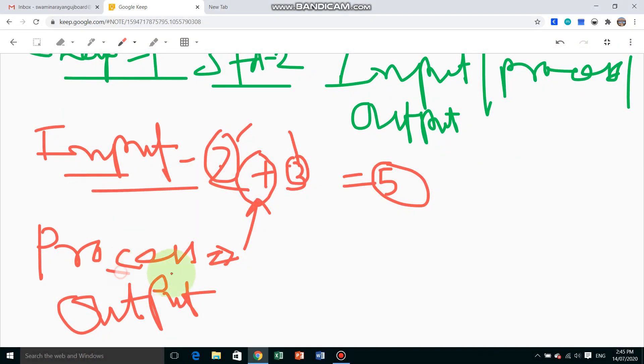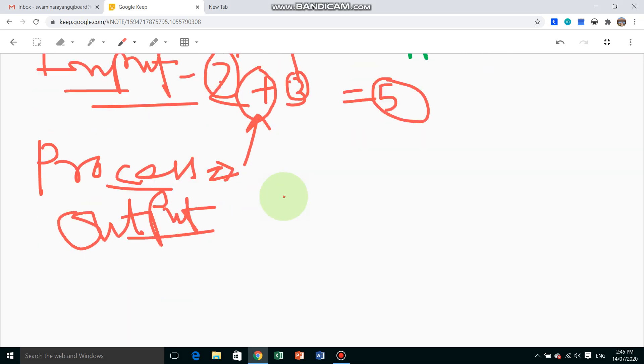So this is input, process, and output - three main tasks of any machine. That is input, process, and output.